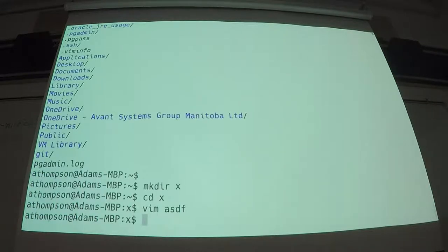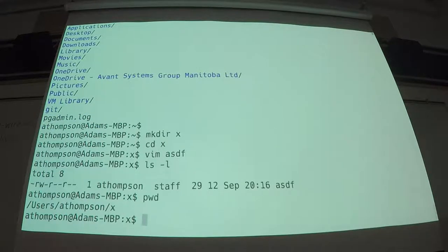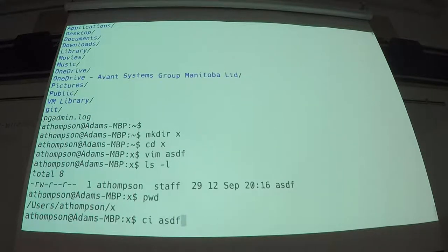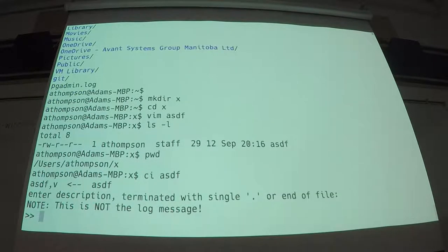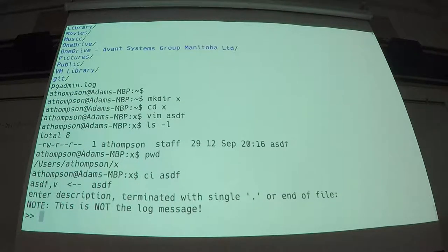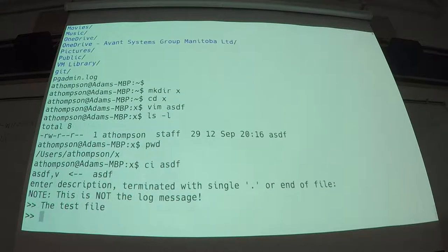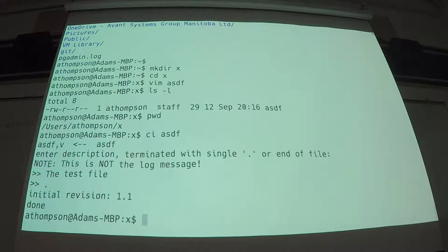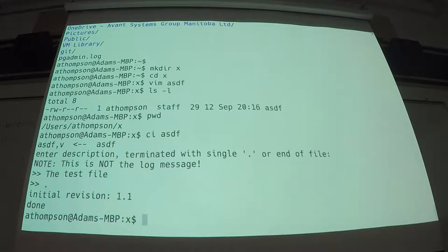So, a very short, simple file in my directory called x. I'm going to check it in. Just like most version control systems, it wants to know, what is this file? The test file. There. I'm checked in. That's it. I'm done. I've created my repo.